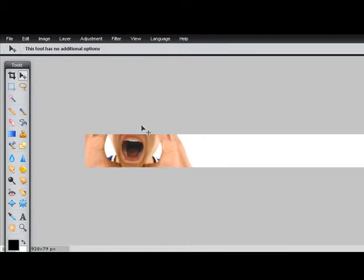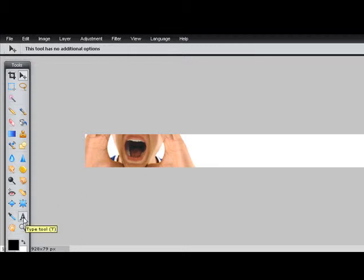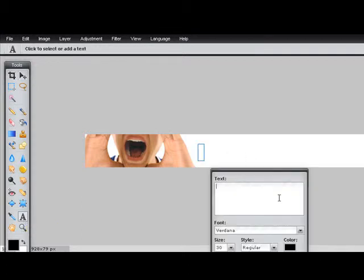I want to keep it just like that — that's exactly what I want, so I'm going to keep my image there. Now for the title, I'm going to click here and choose the Type tool icon, click on the icon — the Type tool — and I'm going to type.